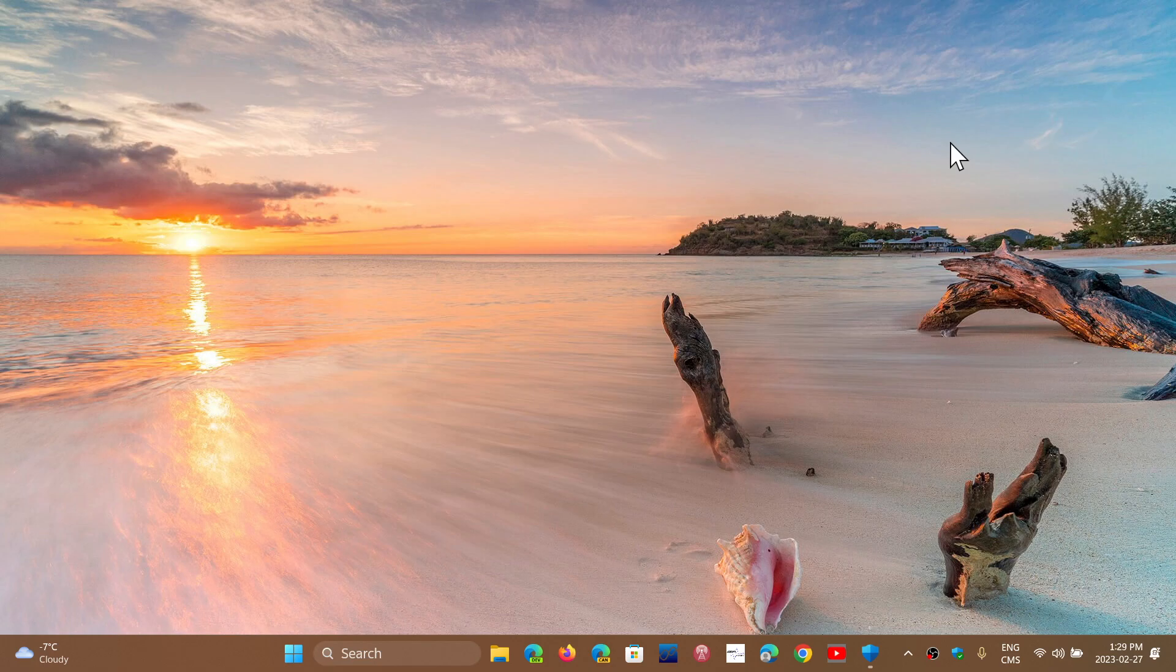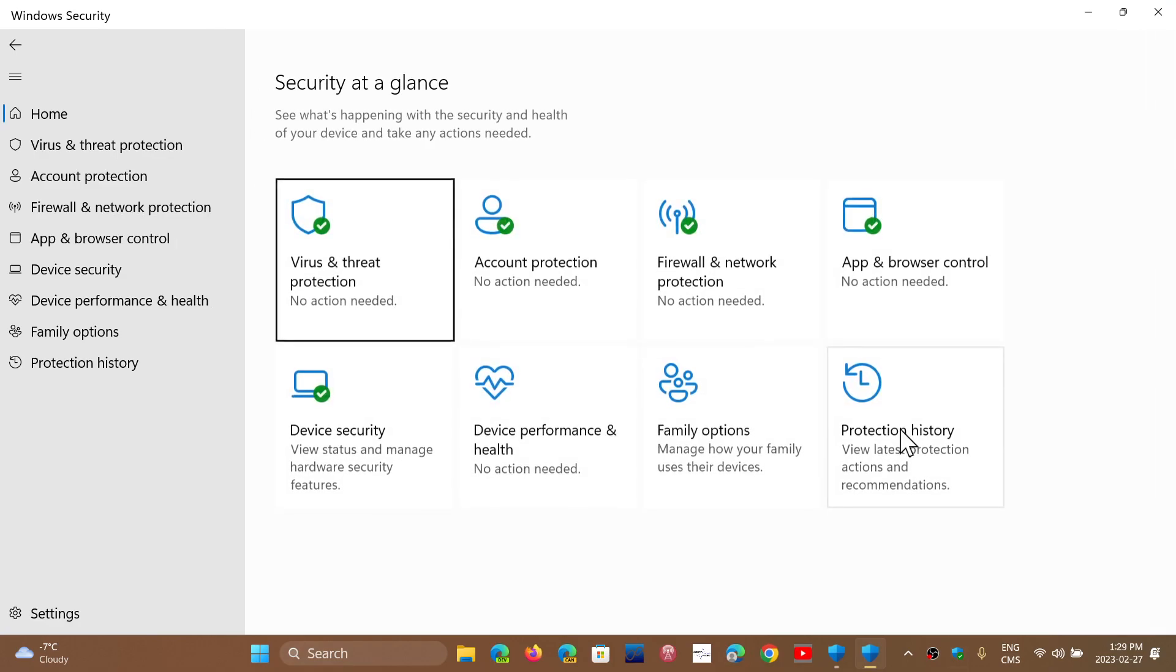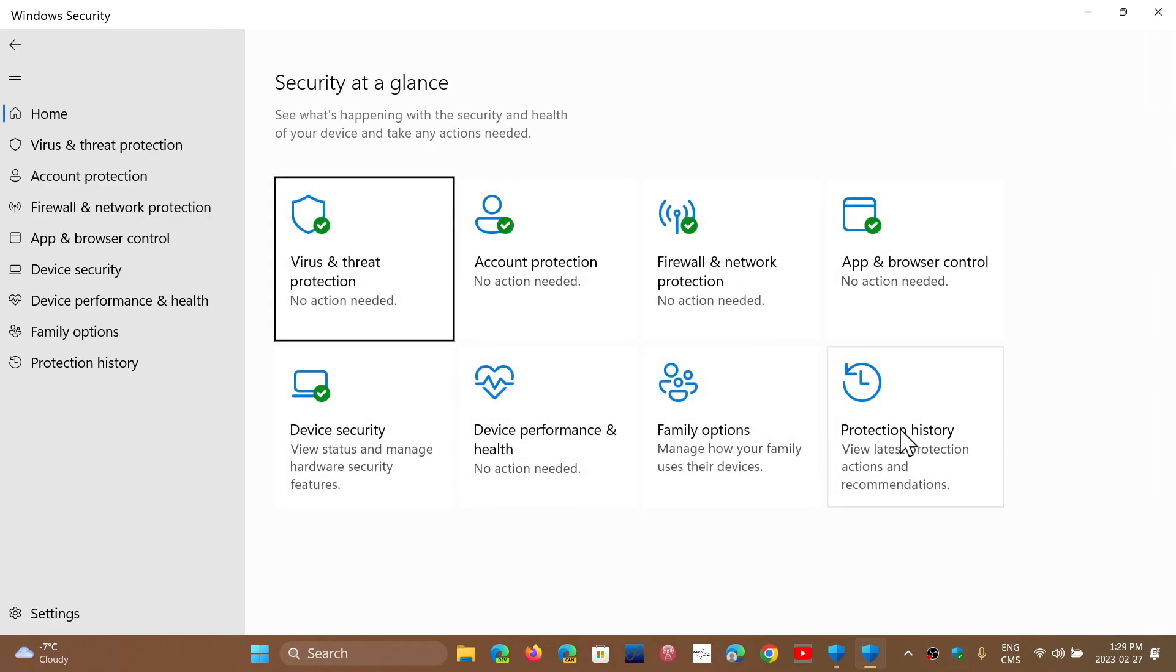Now, first of all, just to make sure that everybody understands, the good old Windows Security app with antivirus, all of that is free, stays free, and will stay on your PC.